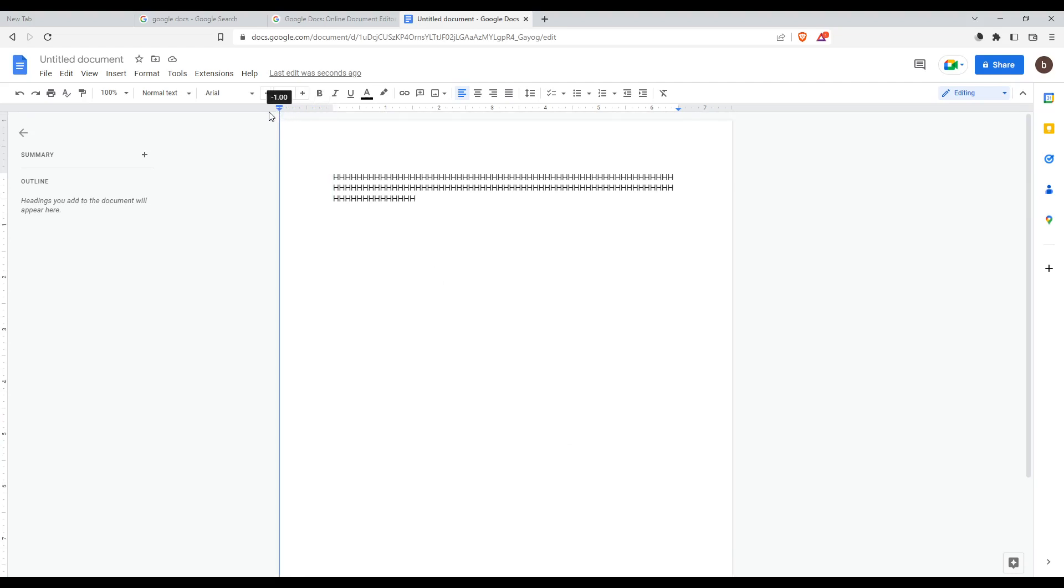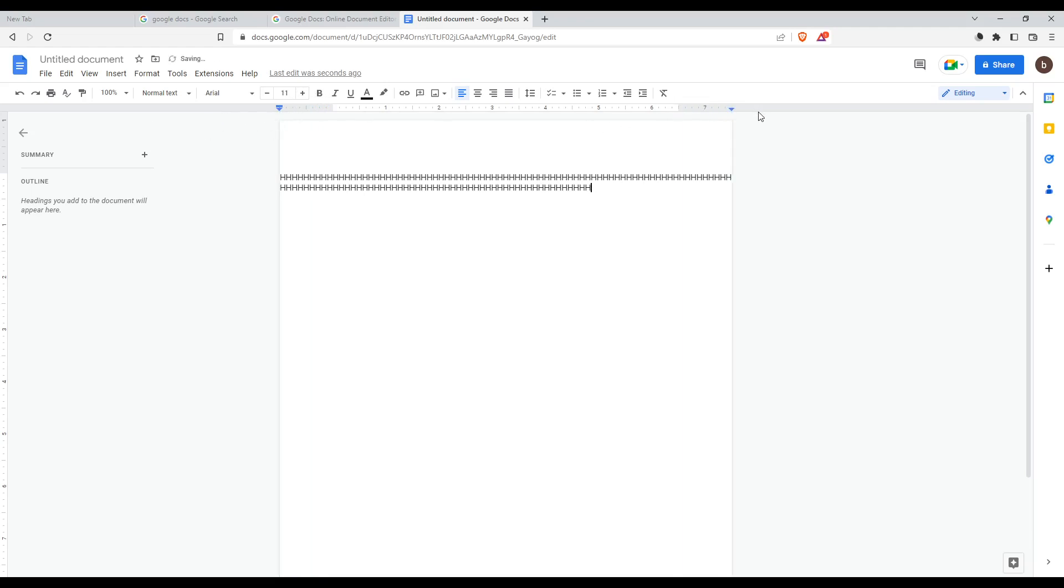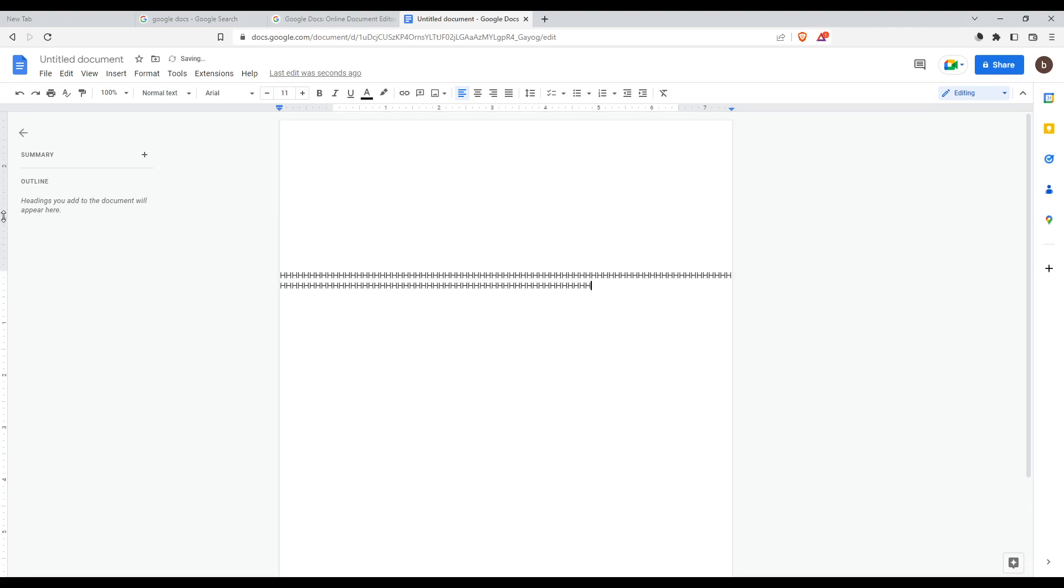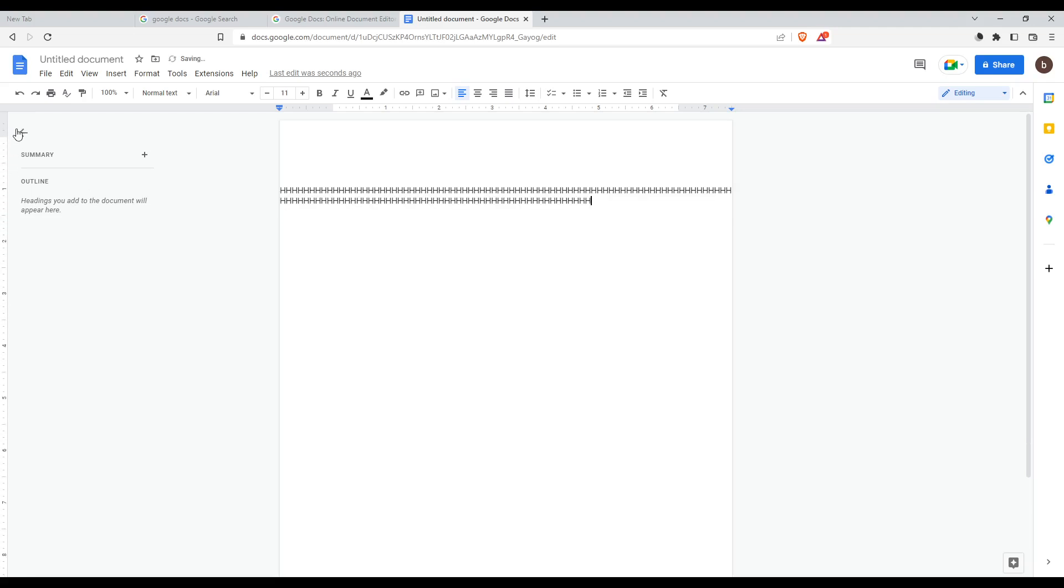You can actually select whatever you want from here. As you can see, let's just make it higher. Now we can write from the beginning of the actual paper.